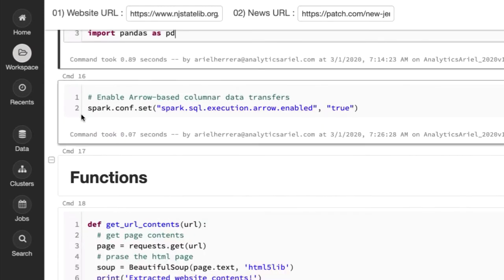So I'm also enabling arrow based columnar data transfers for Spark because I do want to save my data frame and because I'm on Databricks, I have to convert to a Spark data frame first.